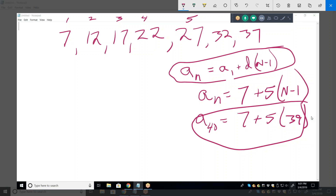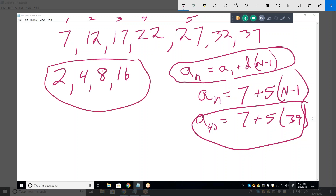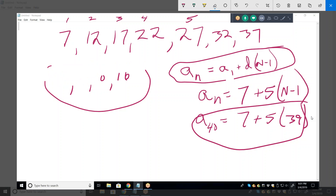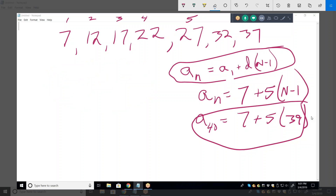Geometric sequences are where every term is multiplied by a common ratio. These have different formulas. But let's not get into geometric sequences until you give me a problem that's geometric. If they've only taught you arithmetic sequences so far, let's stick to arithmetic sequences.